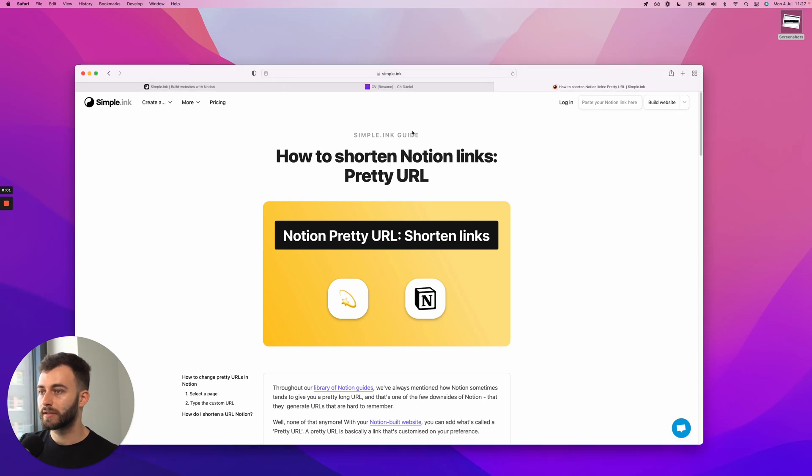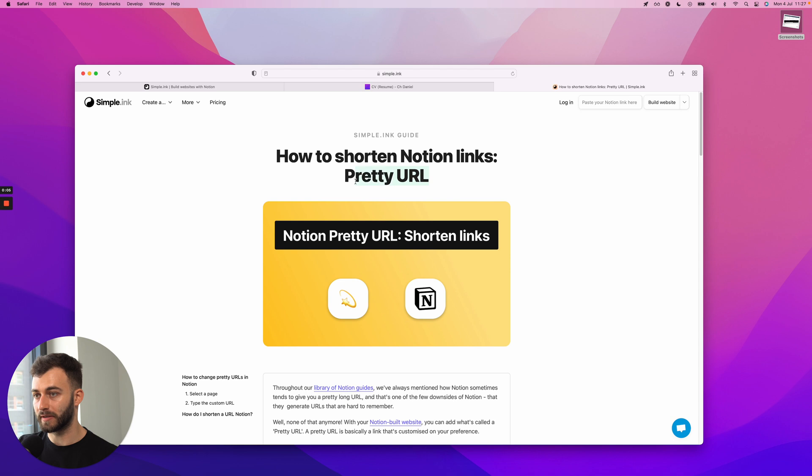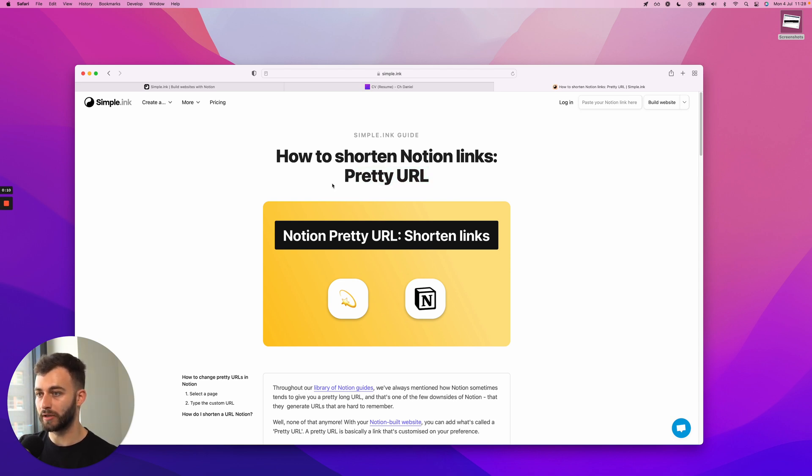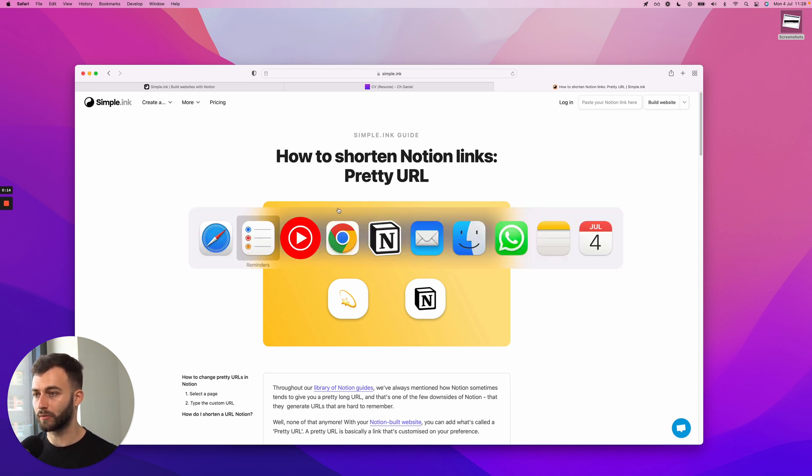Hey guys, this is a guide on how to shorten Notion links. You might know of them as pretty URLs or custom URLs. Now what happens is when you build a page with Notion, it will have a long URL.